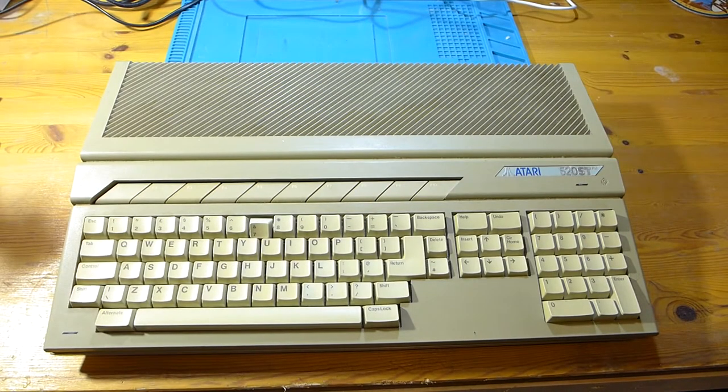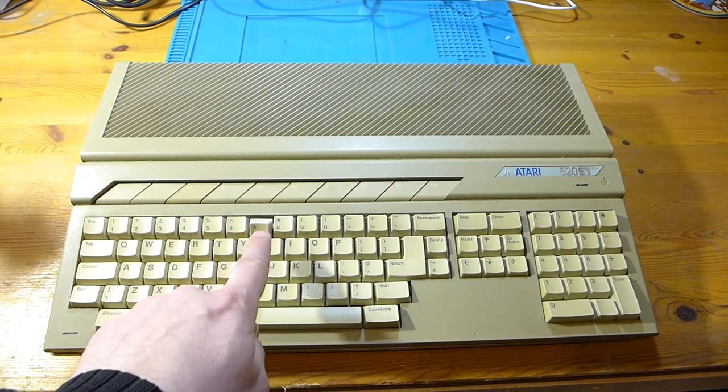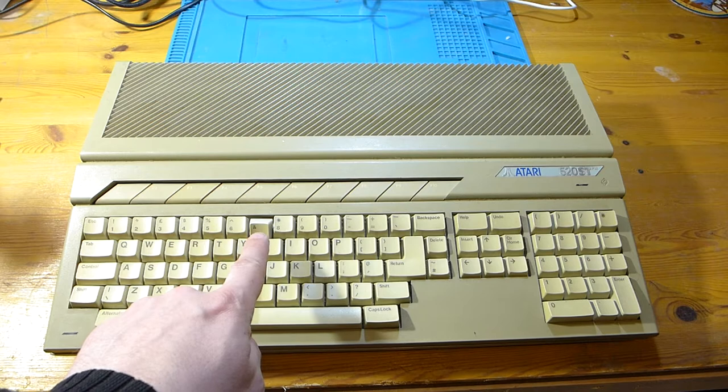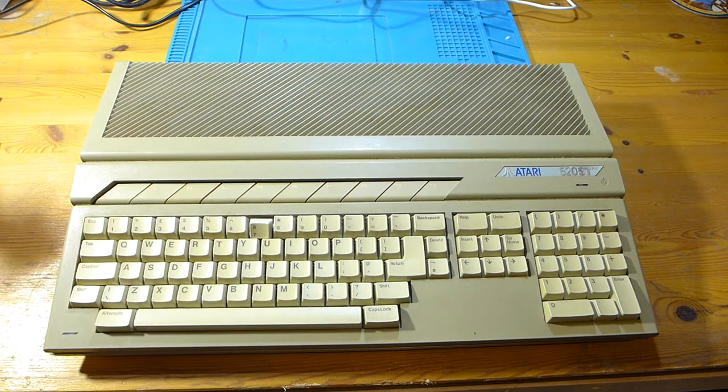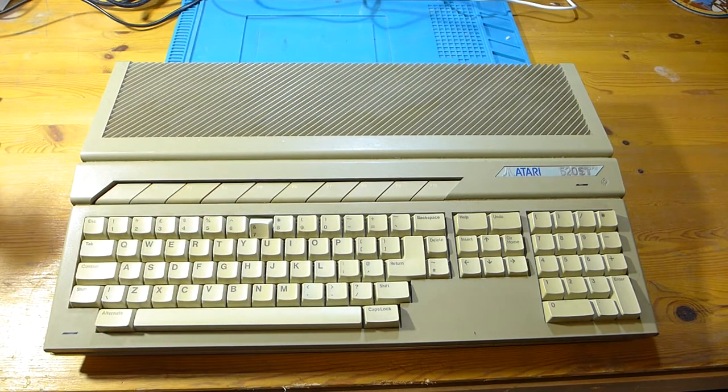Hey there, welcome back. If you remember from previous videos, this is my Atari ST that I've owned since I was a kid.